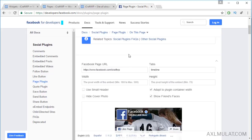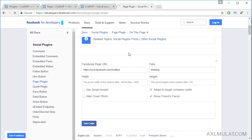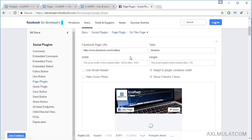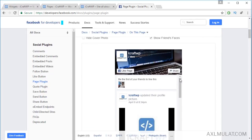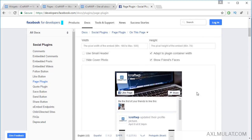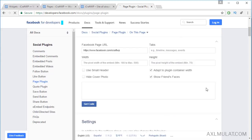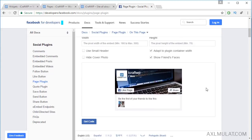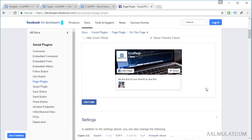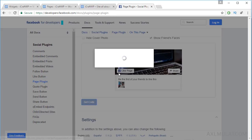This is my fan page for this website. There is a timeline option — remove it to hide the timeline. Click and this is the widget preview for the Facebook Page Plugin. Get the code.